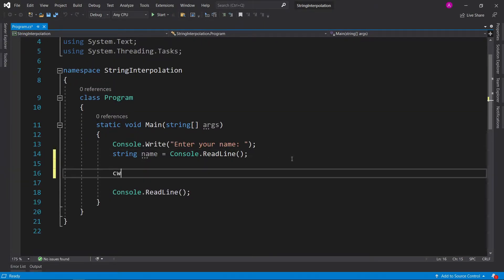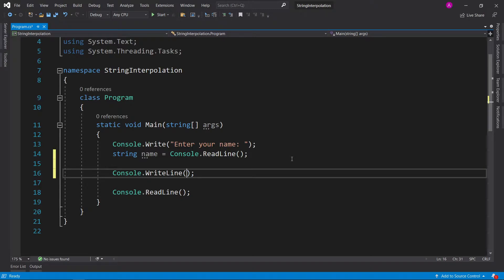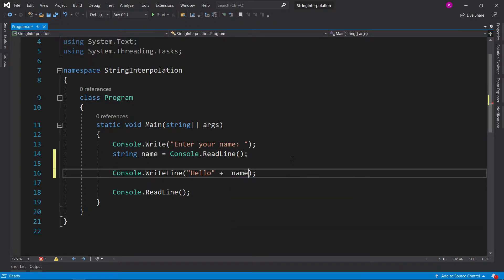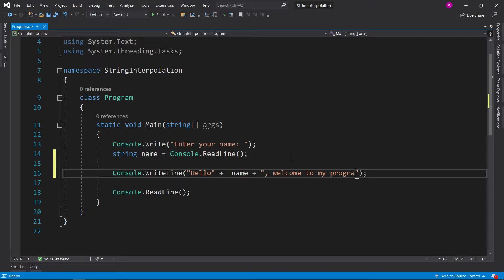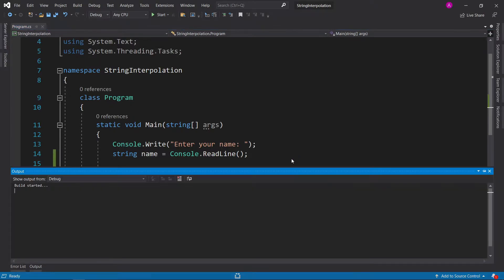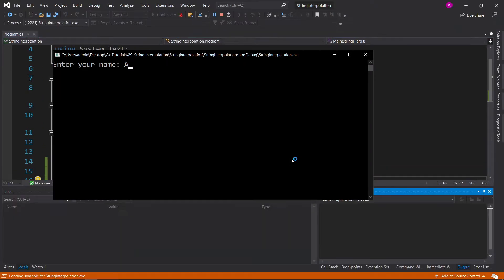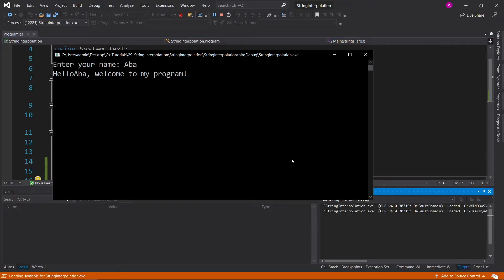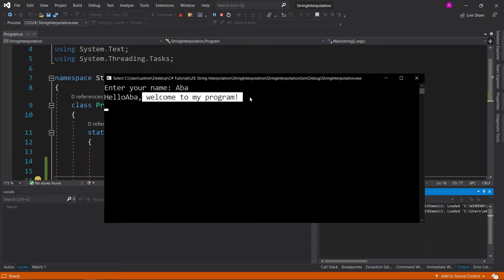Let's say we have a situation where we want to print out to the screen to welcome someone to your program. So if you use cw tab tab to get console write line and we can say hello plus the name to make it personal and then plus comma welcome to my program. Perfect. Now let's run it and see what happens. Abba, hello Abba, welcome to my program.